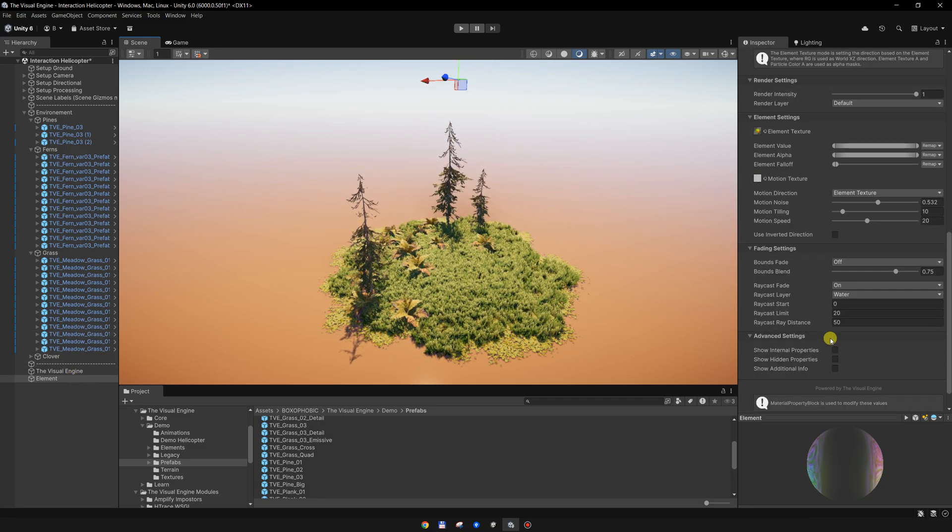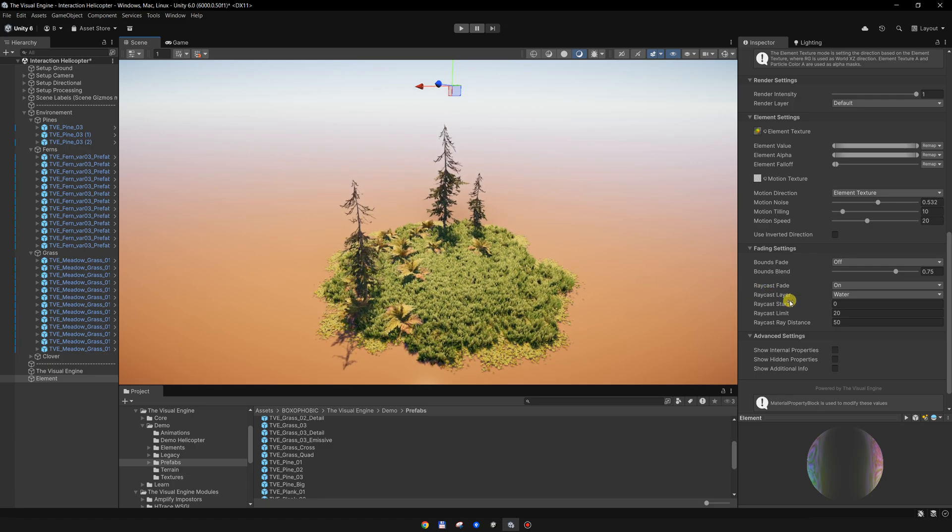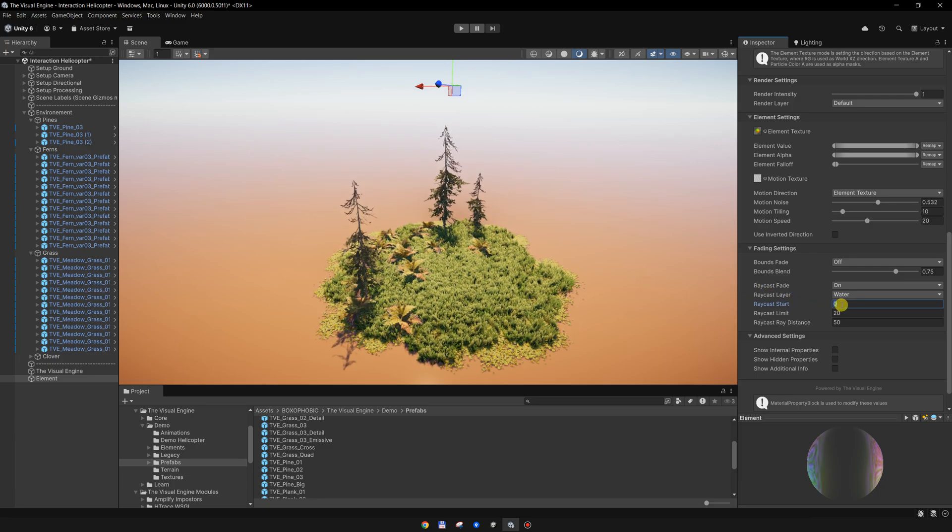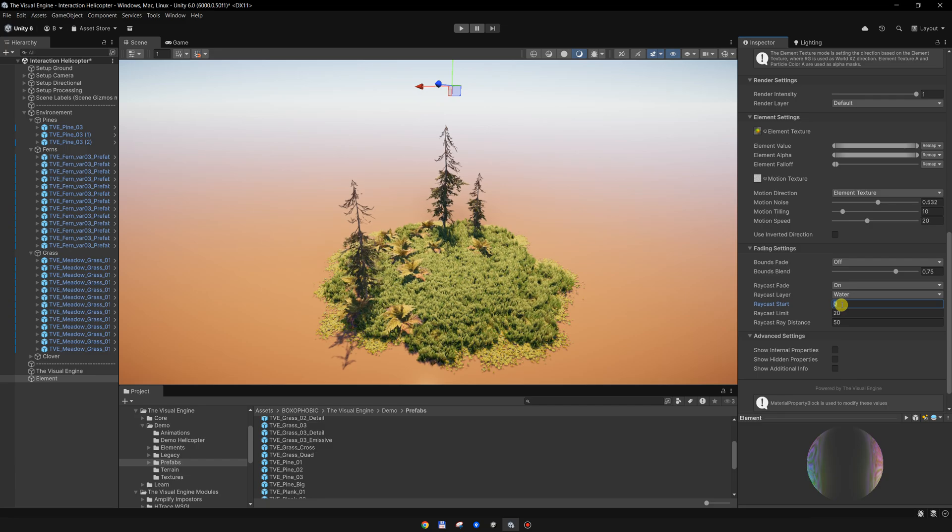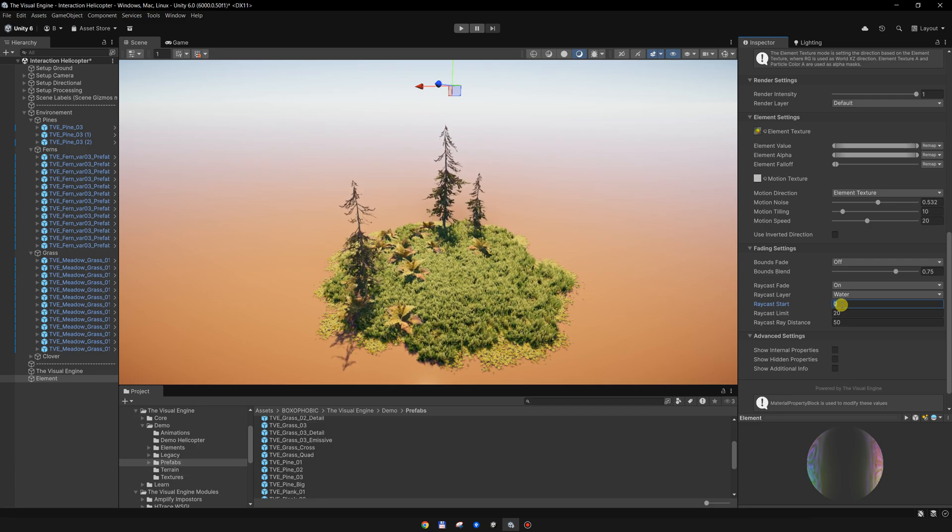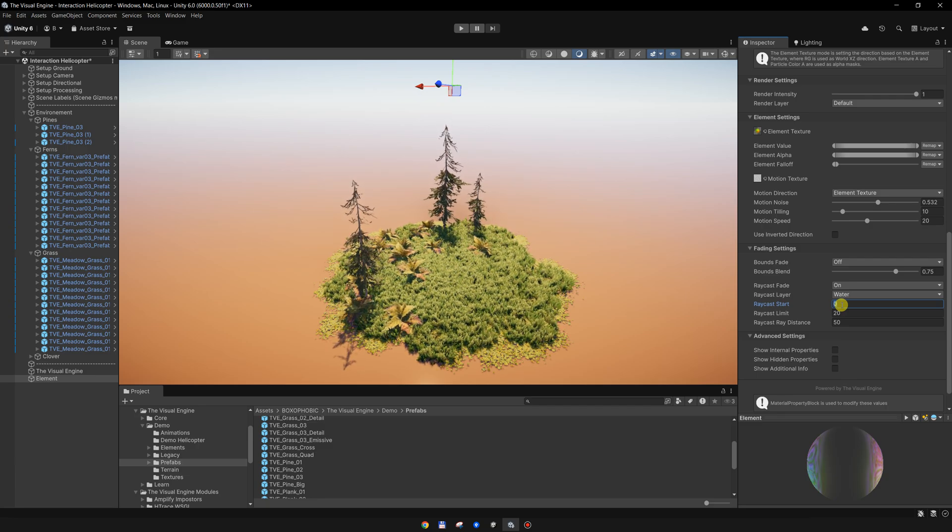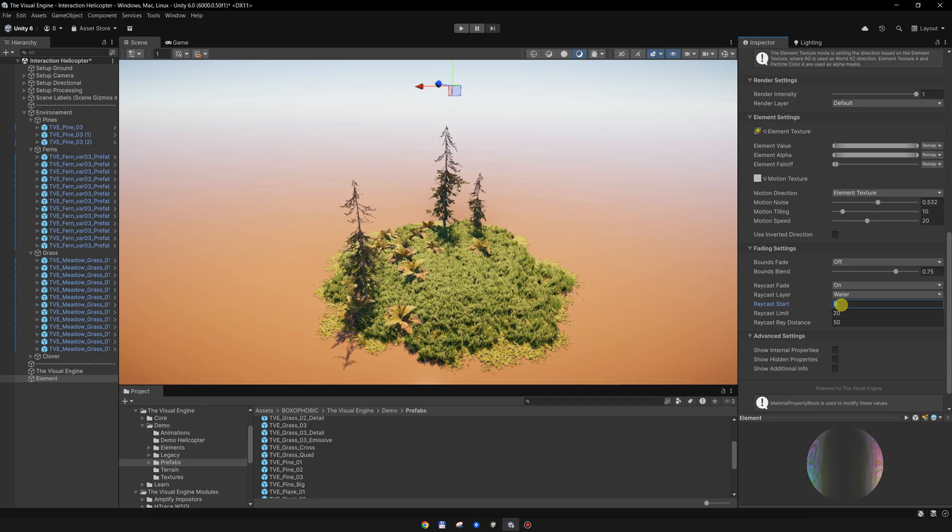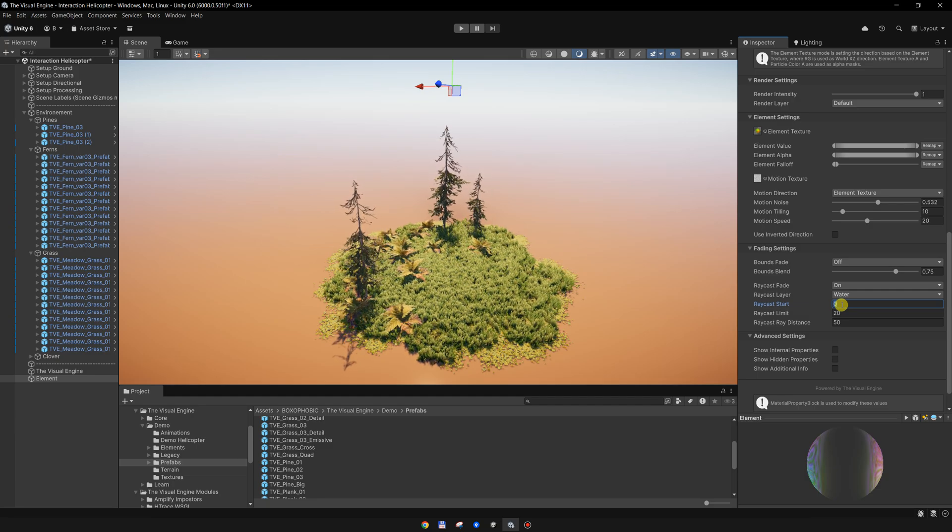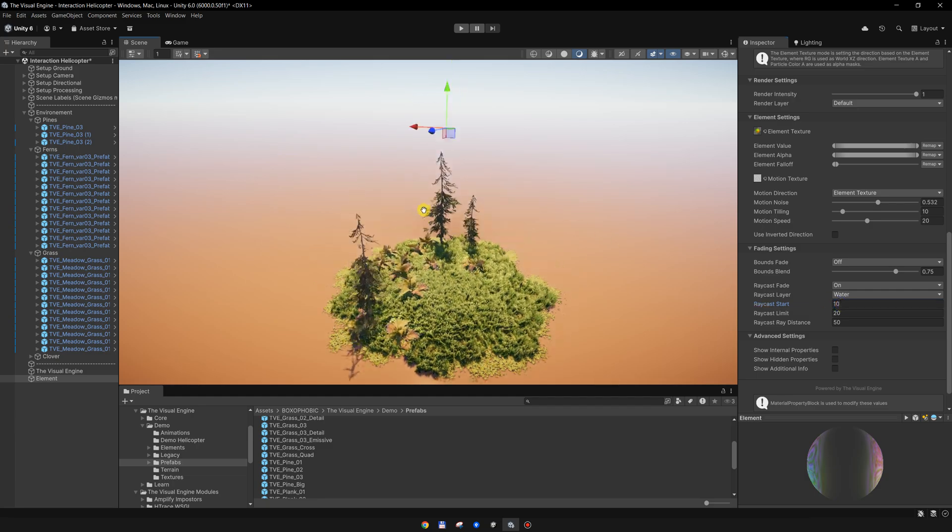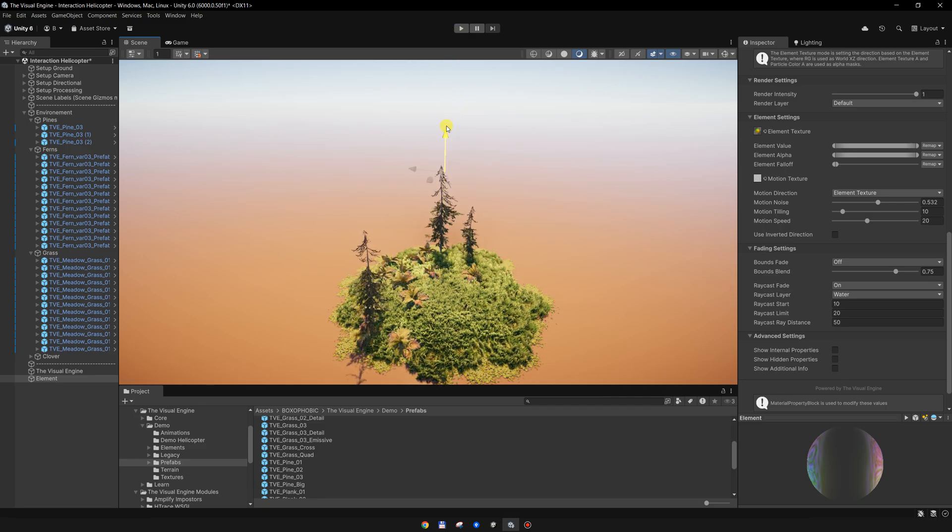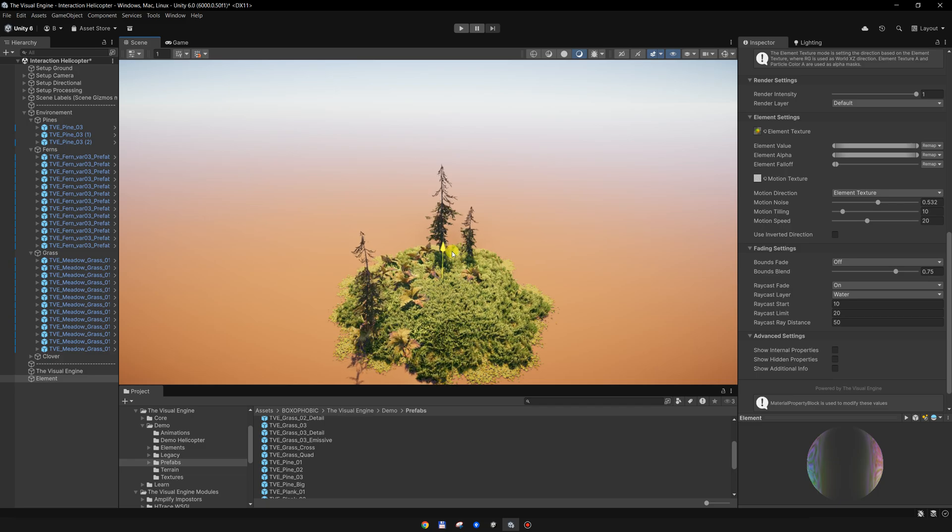You can also set this raycast start value if you want to fade in. Instead of having a fade from zero to 20 meters, we can set it to 10, and it will be fading in a bit faster.